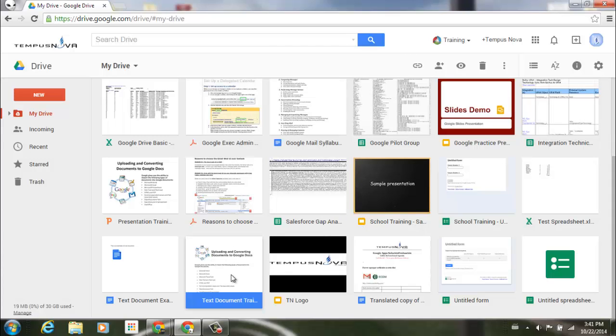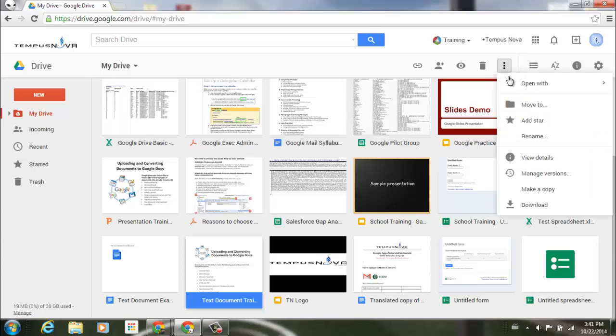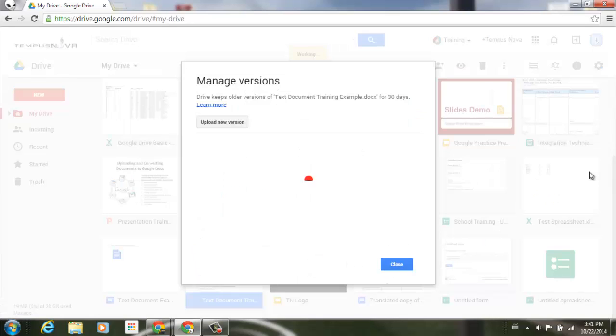or I can select my file, go to the upper right hand corner of my screen, and select those three little dots for more actions. And you'll notice that the manage versions option is here as well. If I select that,